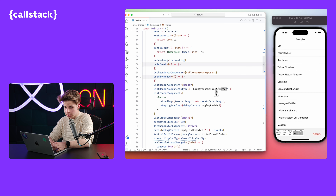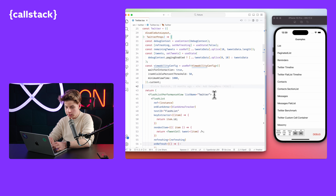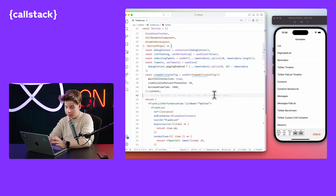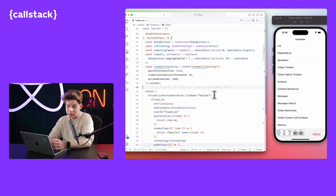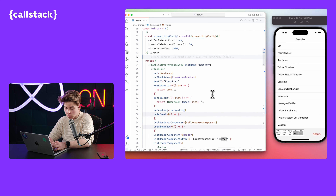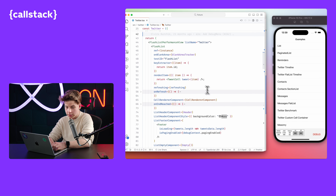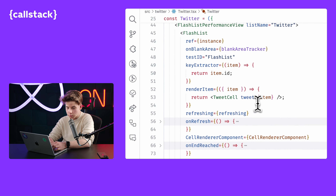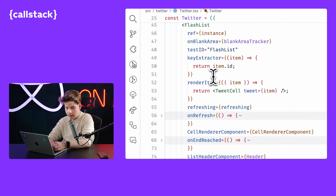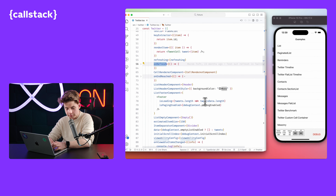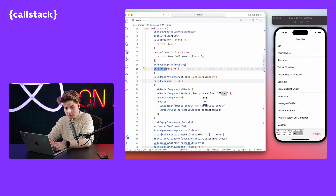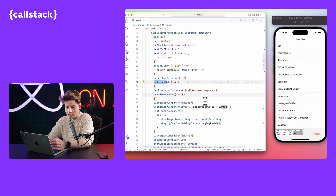Let's jump to the Twitter example — a view with just tweets. Let's see what props we need to add to the Flashlist component to make it work: render item, refreshing, on refresh. It looks very similar. It's actually the same prop names as with FlatList. Flashlist is designed as a drop-in replacement for FlatList.